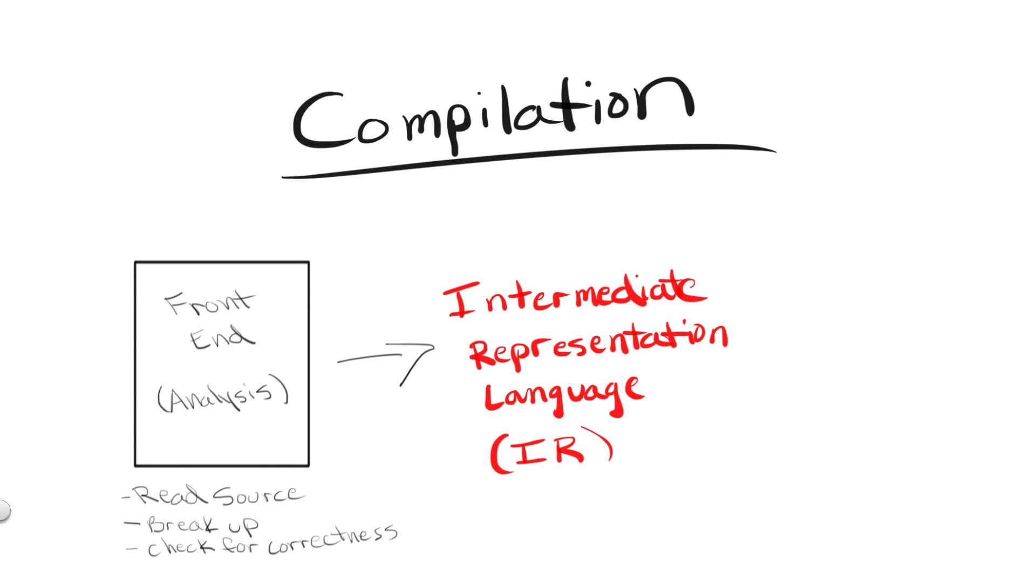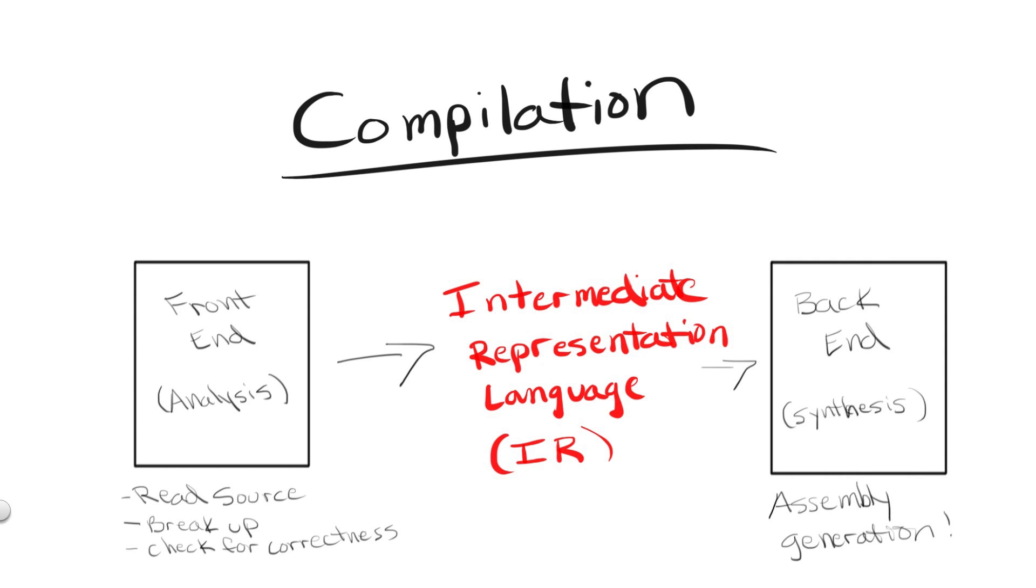So once the compiler has checked your code, converted it into intermediate representation, optimized the IR, the IR is now ready to be converted into assembly in the second stage, or back end of the compiler. Now we don't need to get into too much detail here, but basically in this stage variables are mapped to registers and assignments are translated into their corresponding instruction codes, and there are some little minor CPU specific optimizations that occur in order to squeeze every bit of performance out of your program.